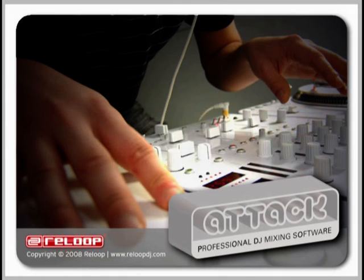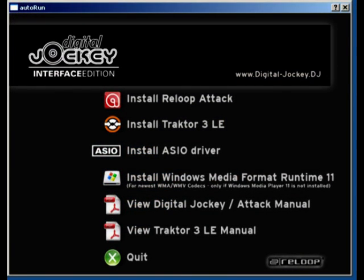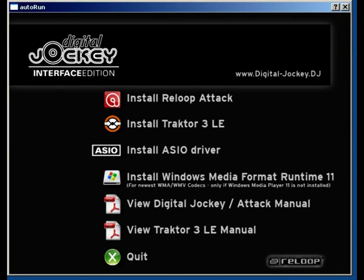First, insert your installation CD into your computer's CD drive. If Auto Start is activated, this screen will appear. If not, you'll have to manually start the installation.